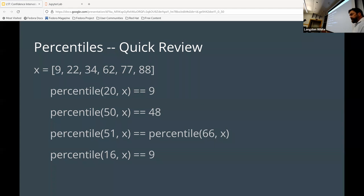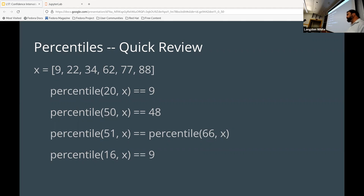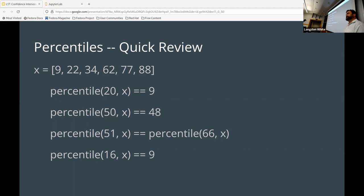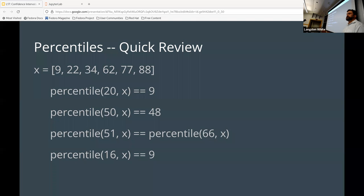Next one — true or false, right hand is true, left hand is false: is the 50th percentile of X equal to 48? Ready — five, four, three, two, one. Pretty good — left again, it is false. Does anybody know why it's false, or what 48 actually is in this case?